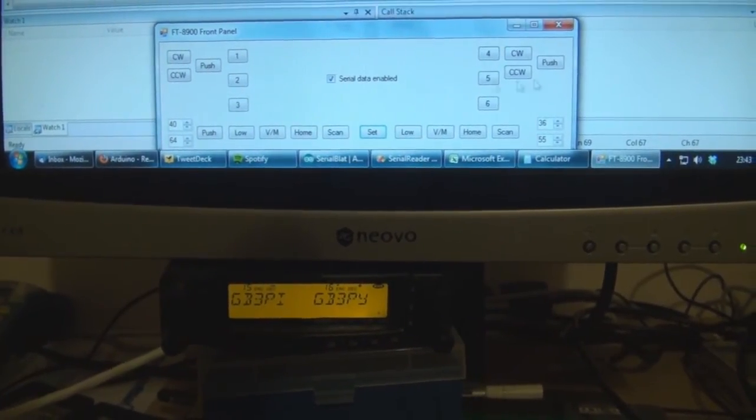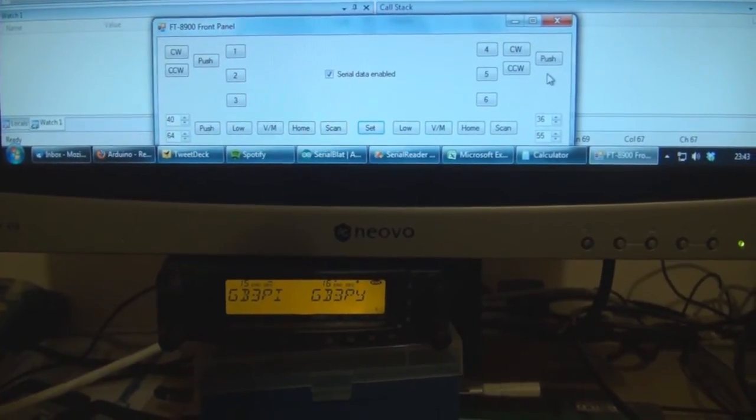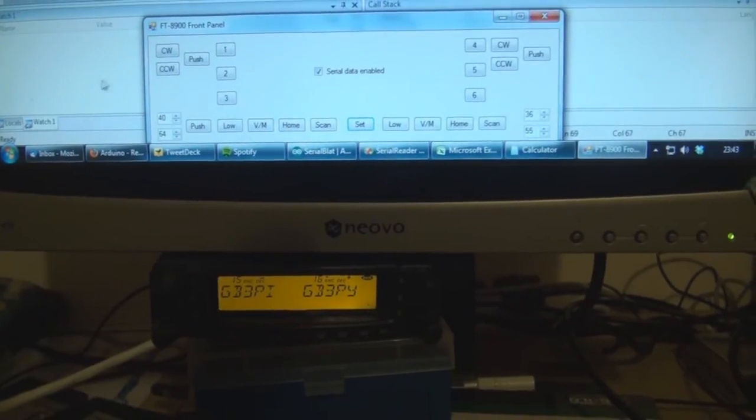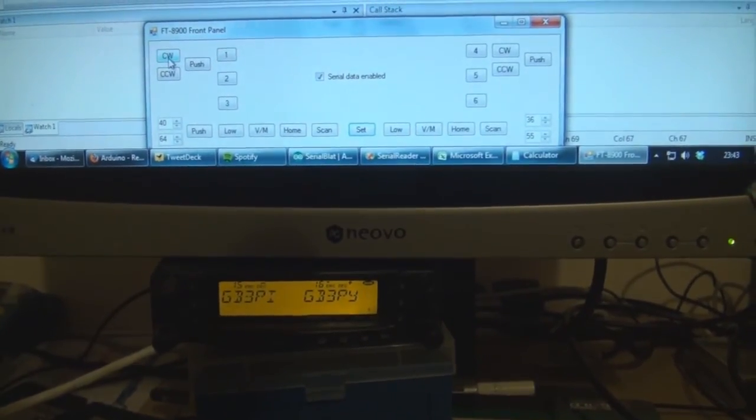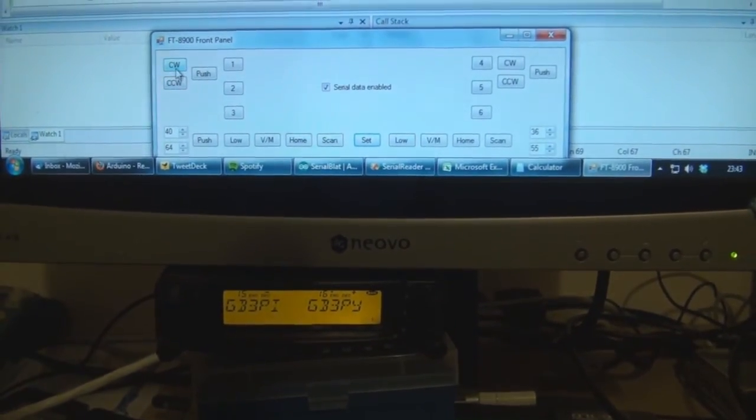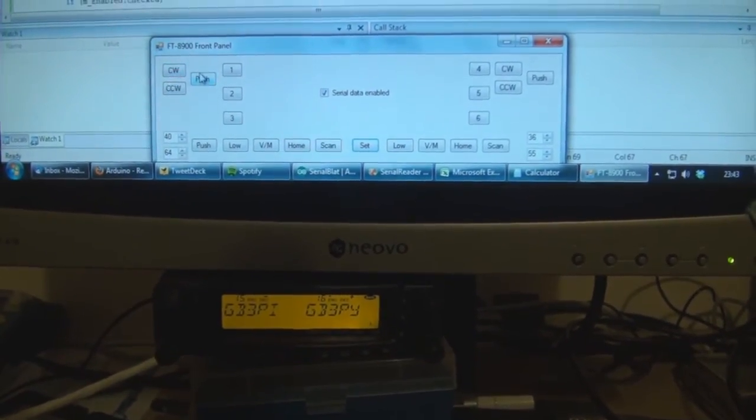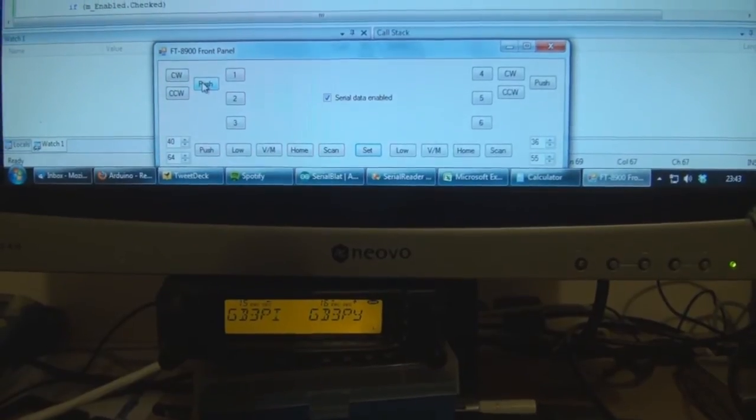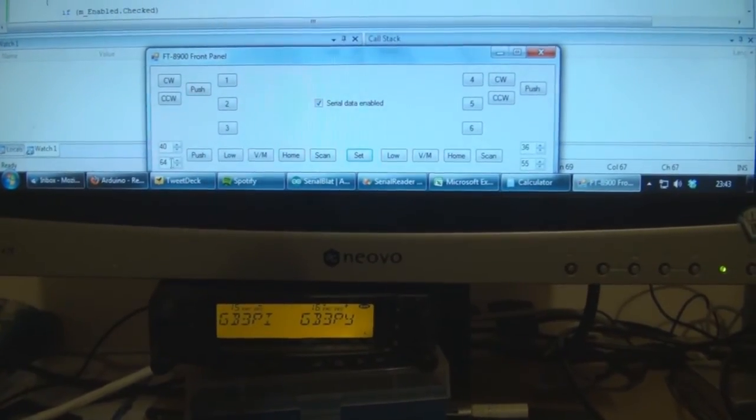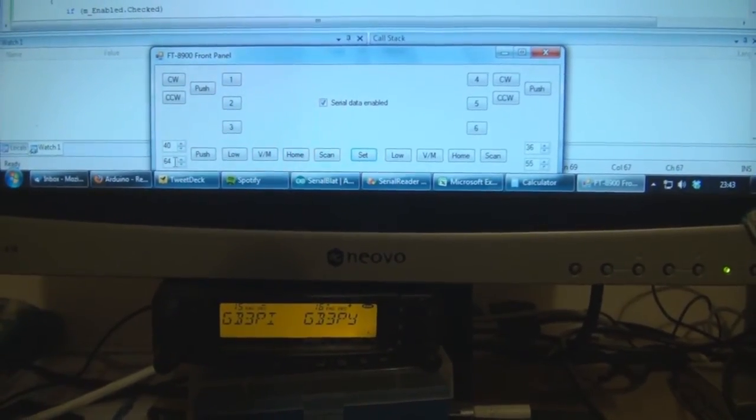So I've replicated the rough layout of the head unit here. We've got the rotary encoders, which are counterclockwise and clockwise, and the push actions, and then all of the other buttons, volume controls, squelch controls, and so on.